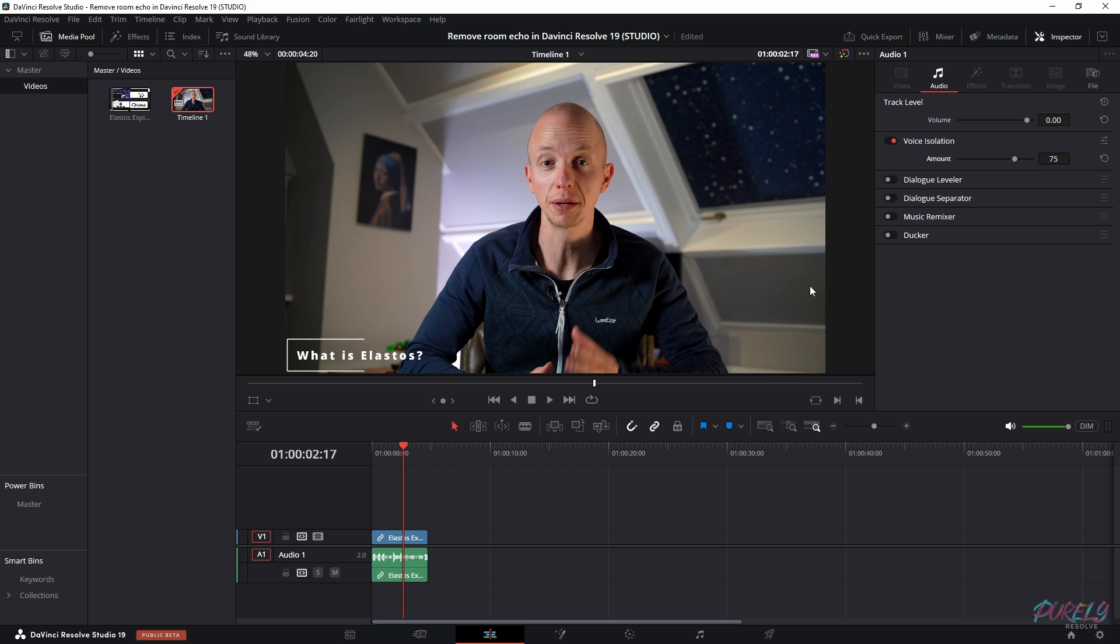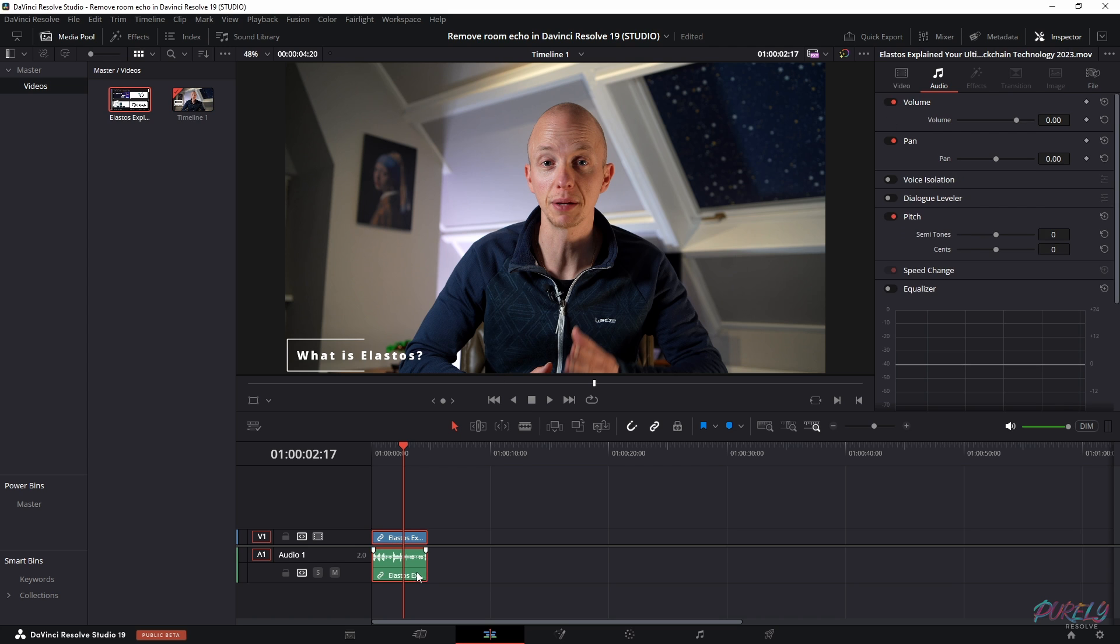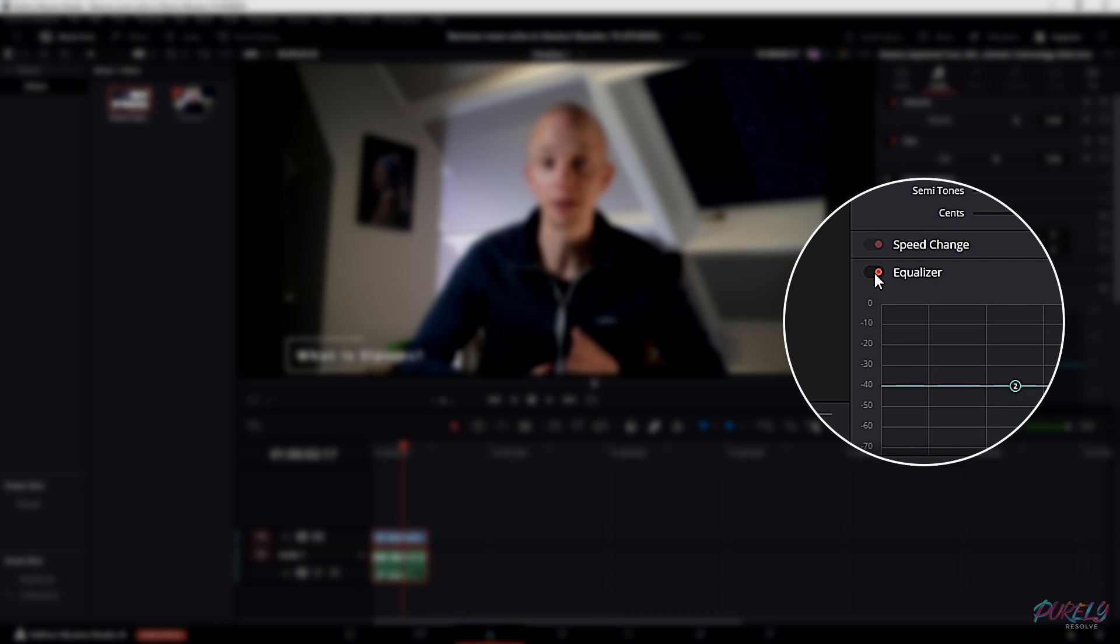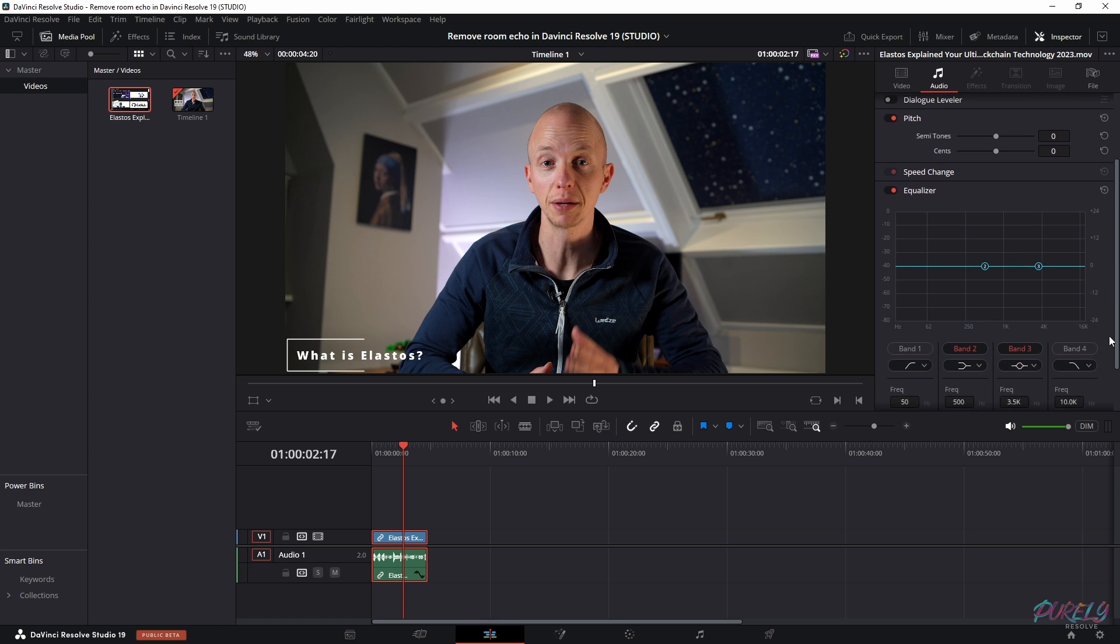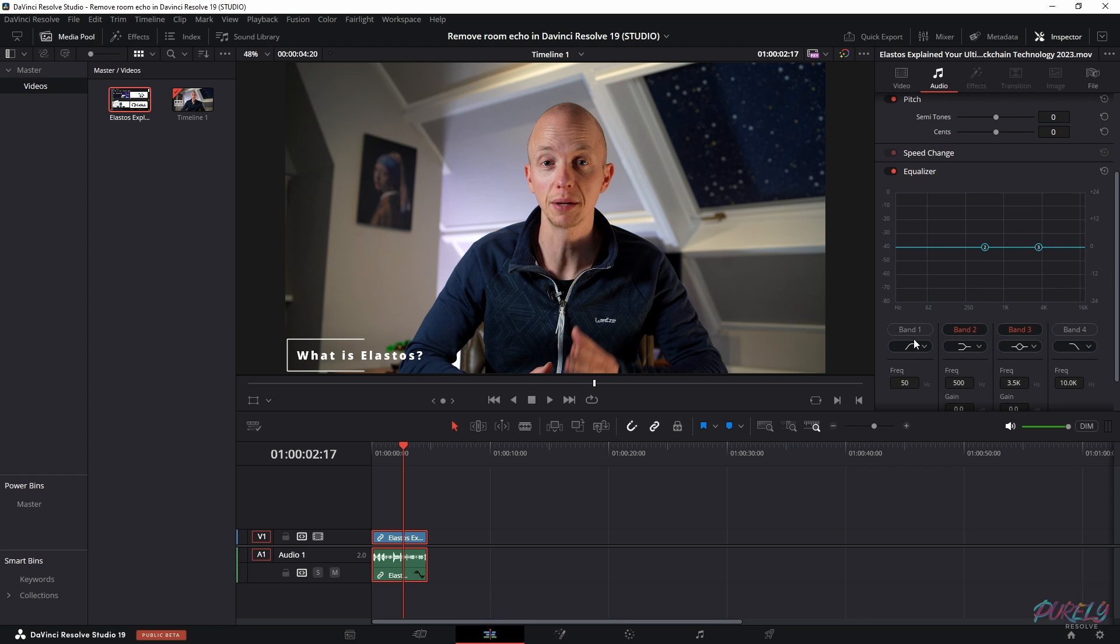Now you can close this video if you want to, but what you could do as well is you can select the audio track and then go to the equalizer, activate it. And then you can work on the audio some more right here.